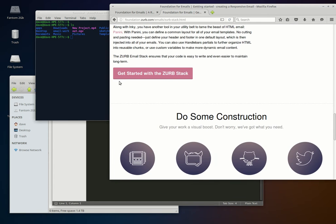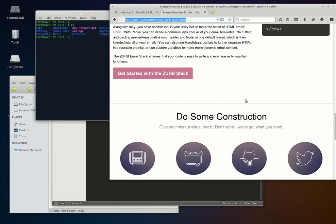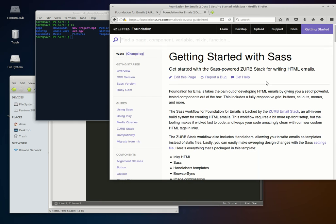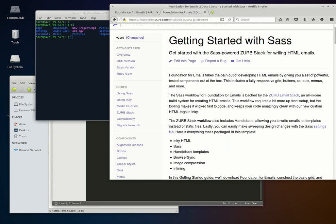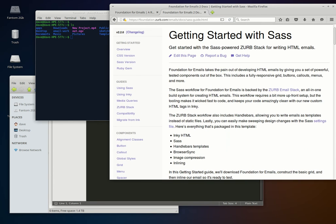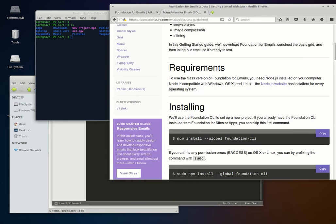To get things installed, go to foundation.zurb.com/emails/zurb-stack.html. Clicking the link there will help you get started with the SASS version. There is also a CSS version where you can just download the CSS, but I prefer having all the automation and programmatic capabilities of SASS.